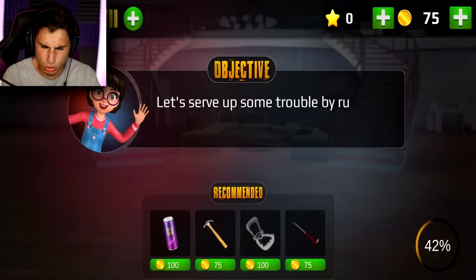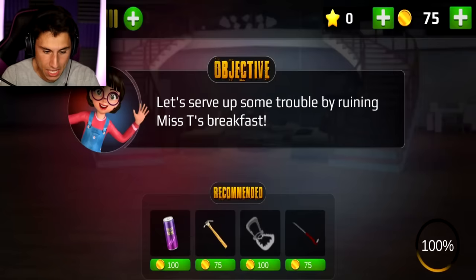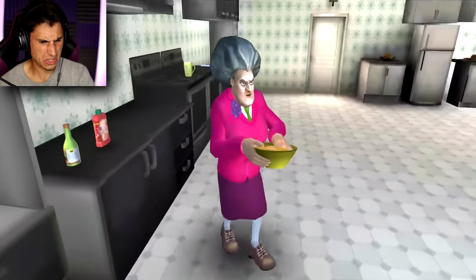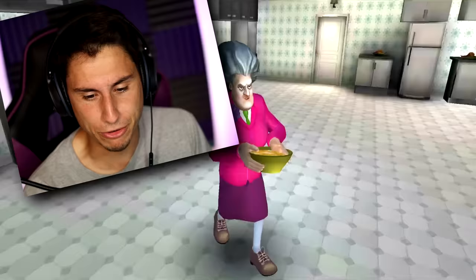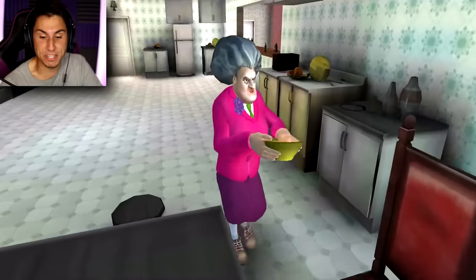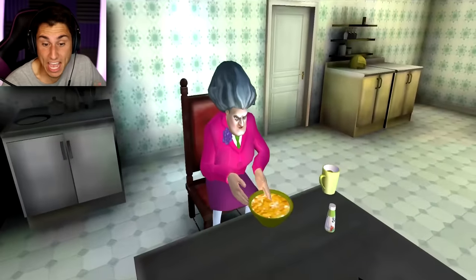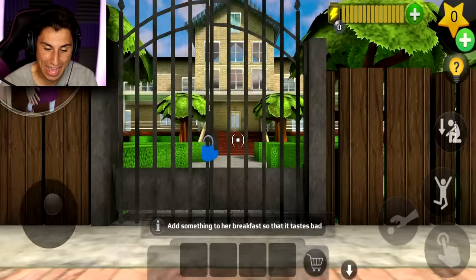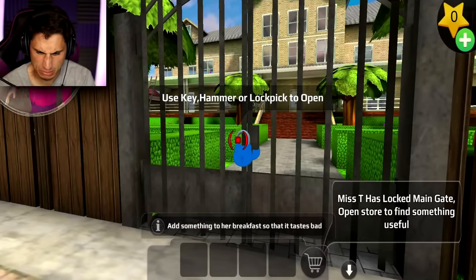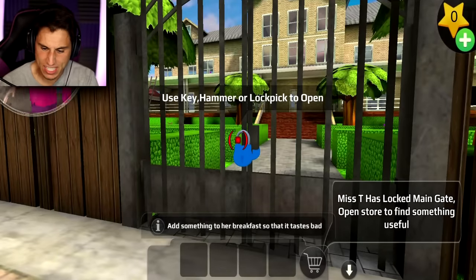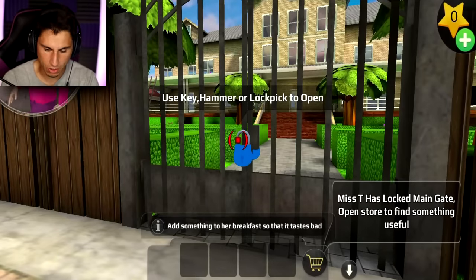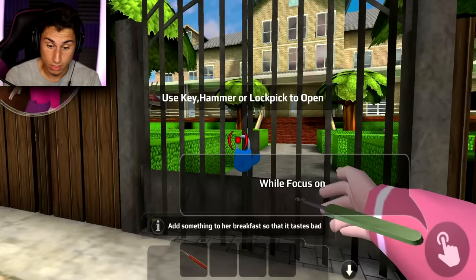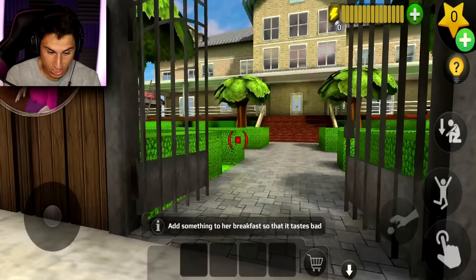Next level: ruin Mrs. T's breakfast. Her name is Mrs. T! I'm definitely the best chef in the world — Mrs. T, that's a bowl of cereal. I have cereal every morning. We need to add something to her breakfast so it tastes bad. Mrs. T has locked the main gate — open the store to get something useful. I got a lockpick for 175 coins.